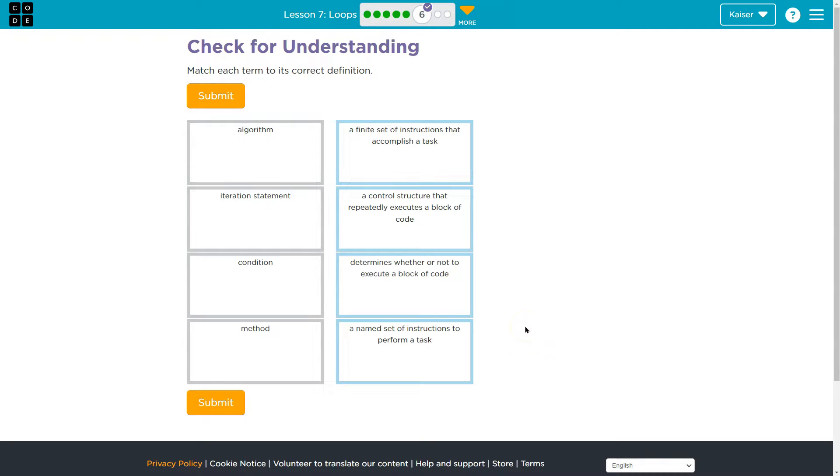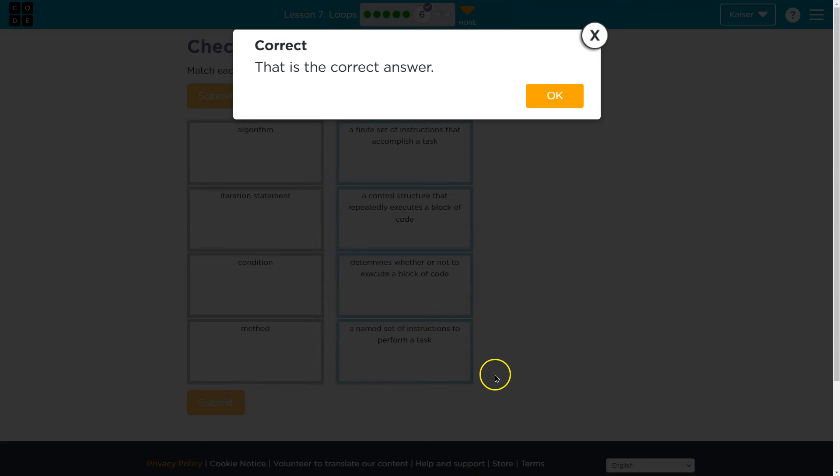Make sure you go over these carefully. We're going to be using these terms more and more. Cool. Onward.